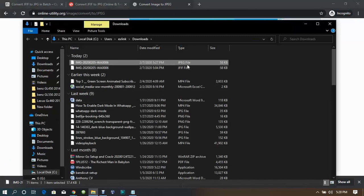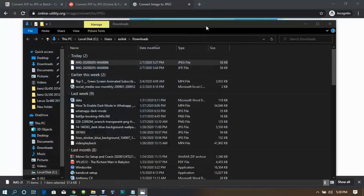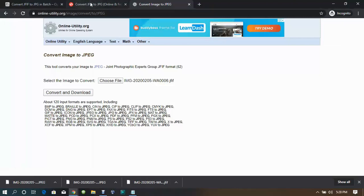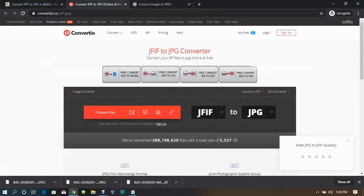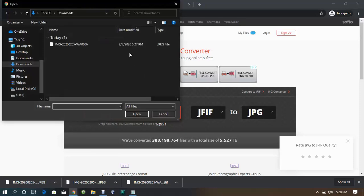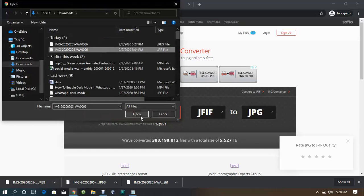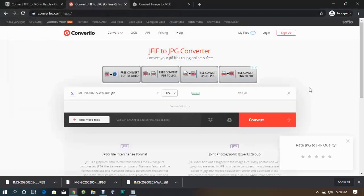You can see the file has been converted and is now in JPEG format. Another method is to go to convertio.co/jfif-jpg — the links will be in the description box so you don't need to memorize the website. When the website loads up, choose the file you want to convert. I'm choosing a JFIF file again and clicking Open — it's converting and it's already ready.